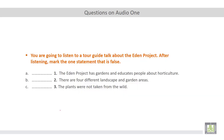Now let's check the statements. Statement number one: The Eden Project has gardens and educates people about horticulture. According to the audio track, this statement is true, because the main objective of this project is to educate people about horticulture. Statement number two: There are four different landscape and garden areas. This statement is false, because according to the audio track, they said there are three different landscape and garden areas, not four. The last statement: The plants were not taken from the wild. According to the audio track, this statement is true.